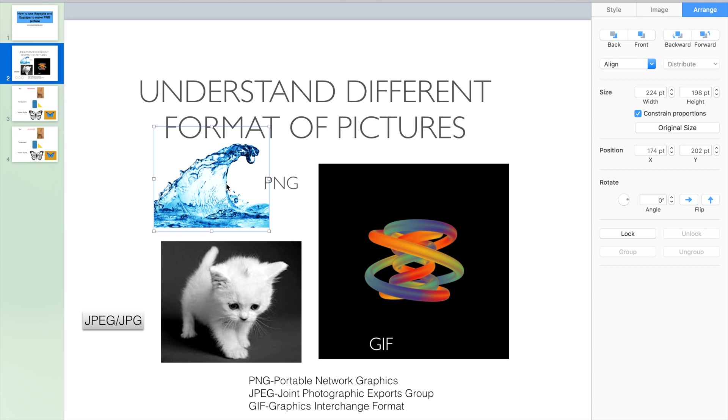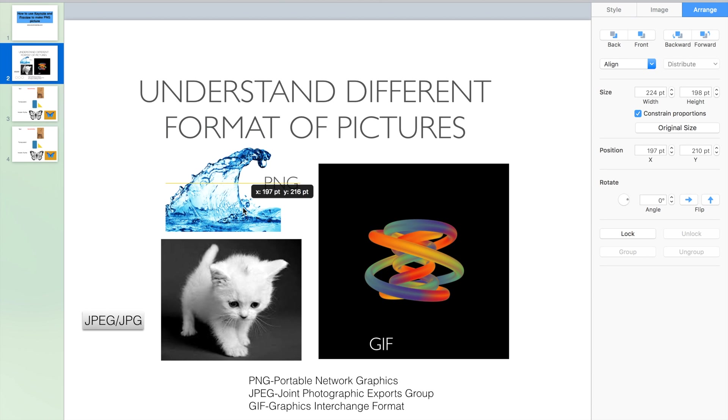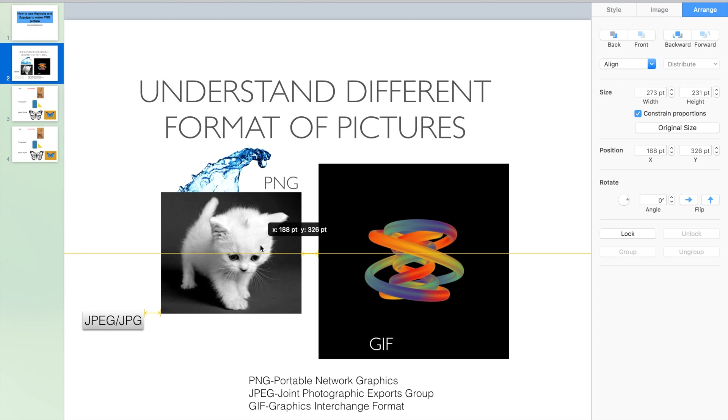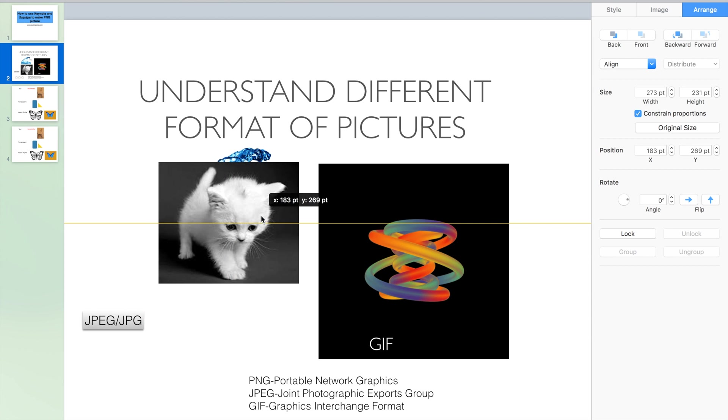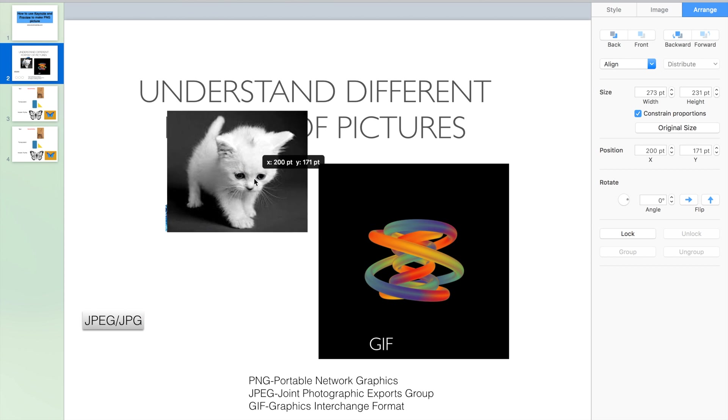JPG picture will have background. If we put this in front, we can see it will completely cover everything underneath.